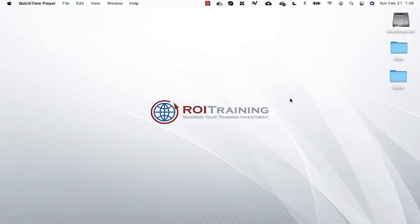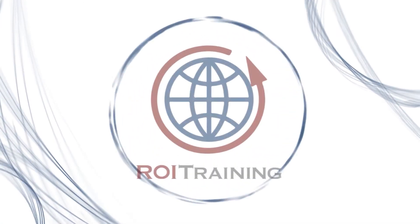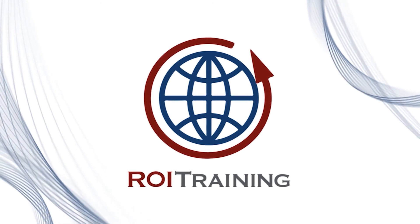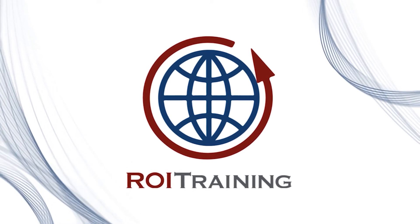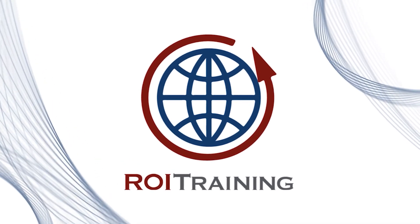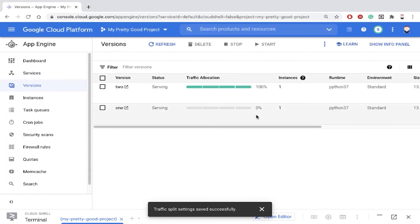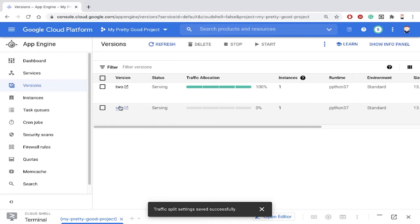Let's see how to do A-B testing with Google App Engine. So earlier I deployed this hello world program and right now I have version one and version two.